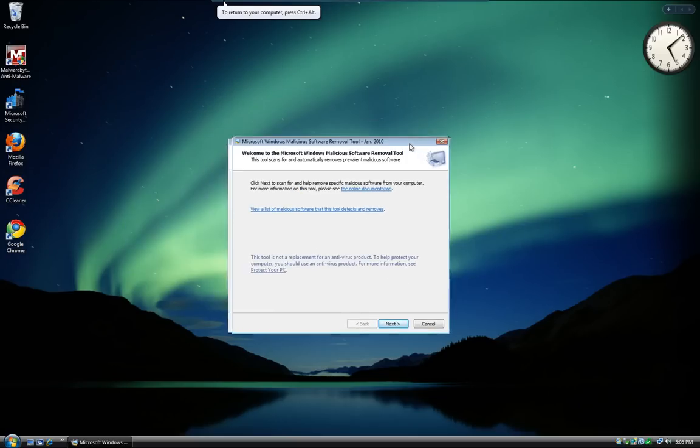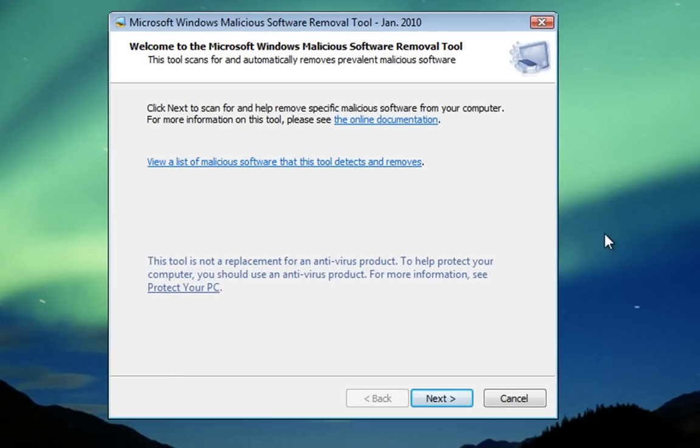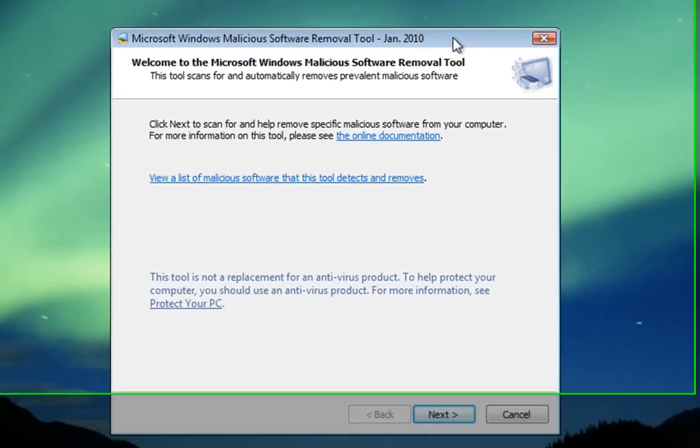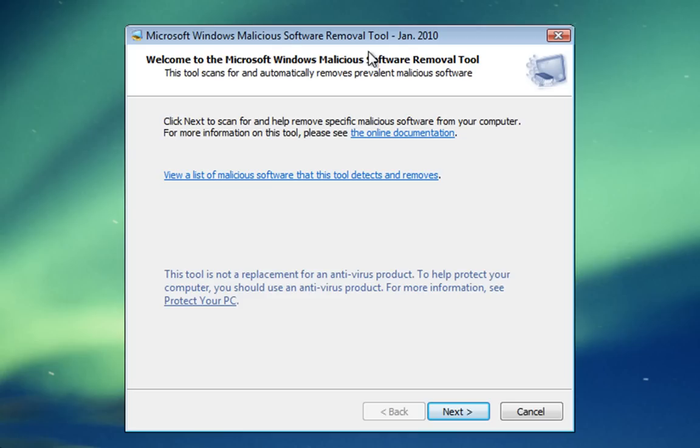You'll see we've got the Malicious Software Removal Tool open on the welcome screen. One thing to check: at the top where it says Microsoft Windows Malicious Software Removal Tool – quite a long title – you'll see January 2010. Make sure that's the right month, the current month you're in.